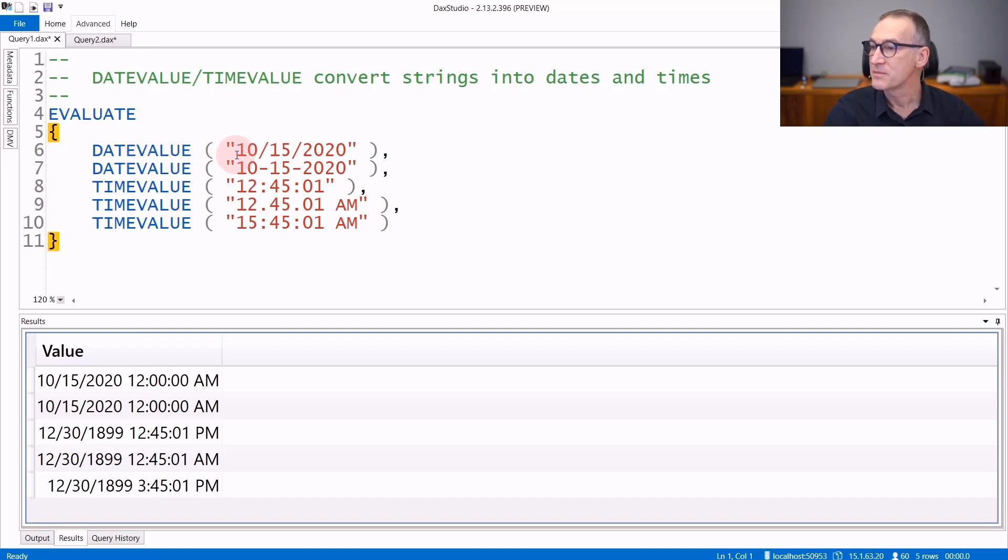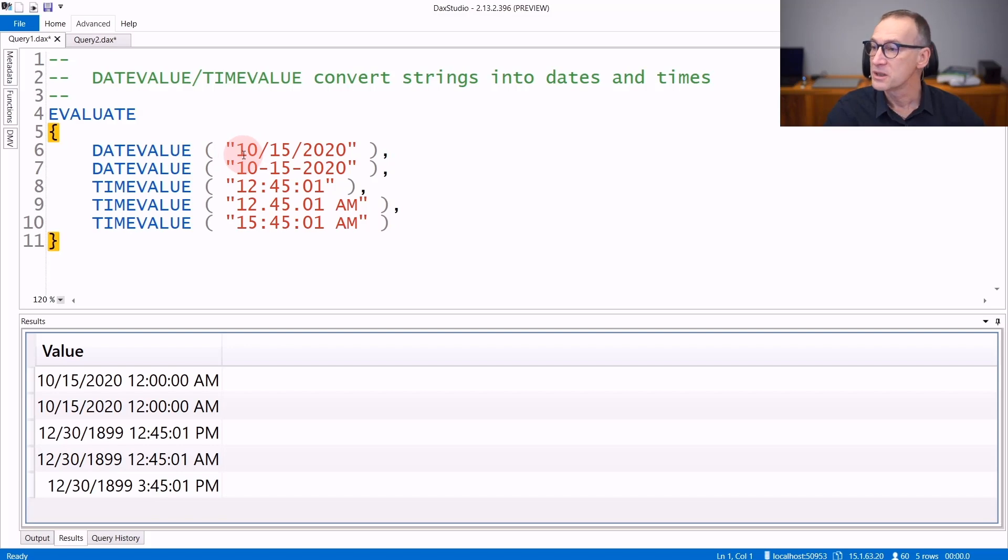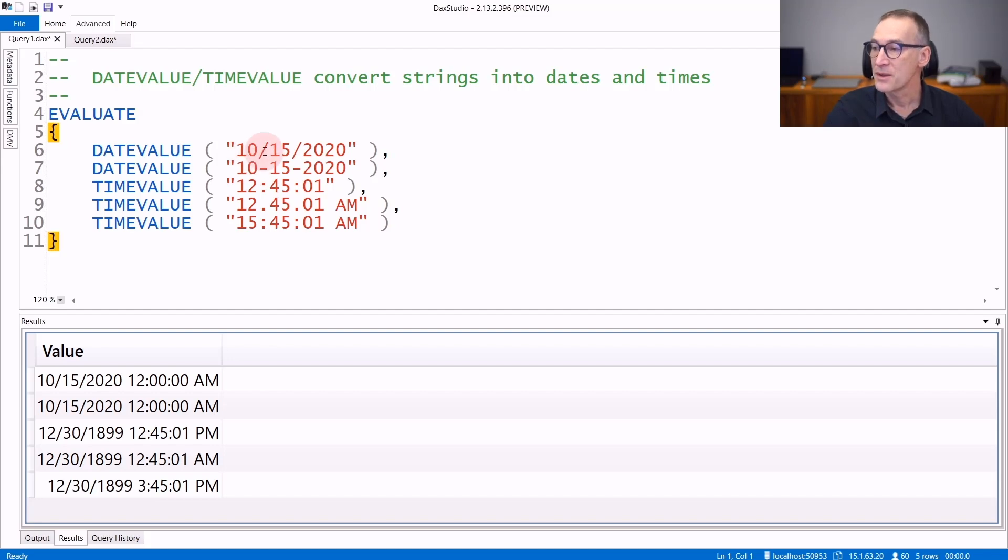DateValue accepts a string where the individual parts of a date need to be separated either by a slash or by a hyphen, both ways it works, and you provide the month, the day, and then the year.